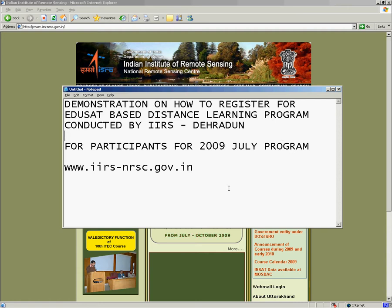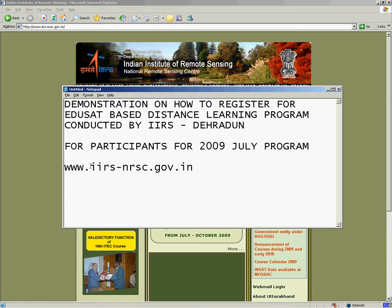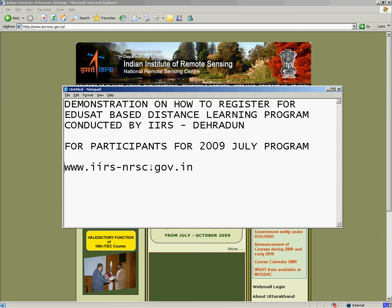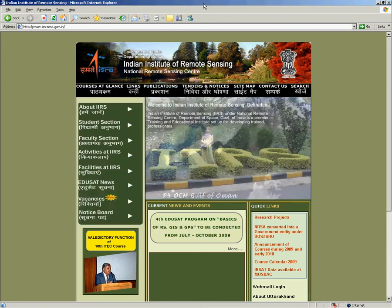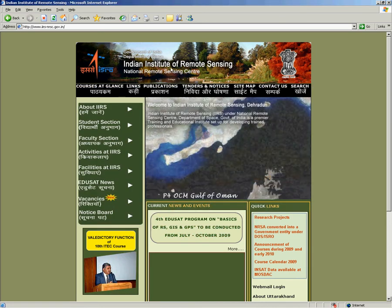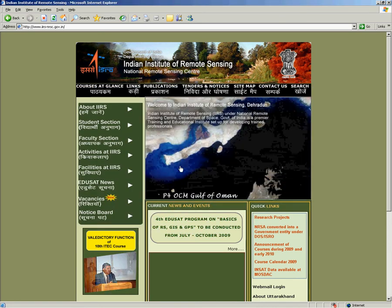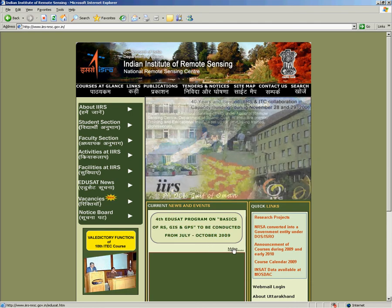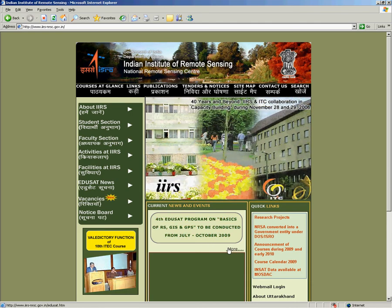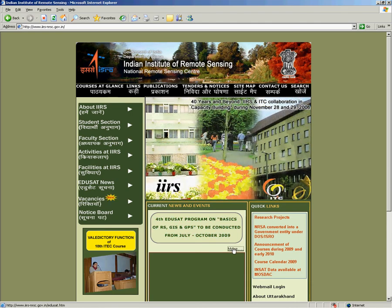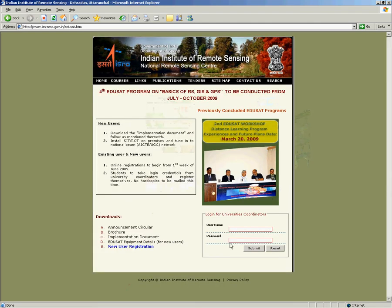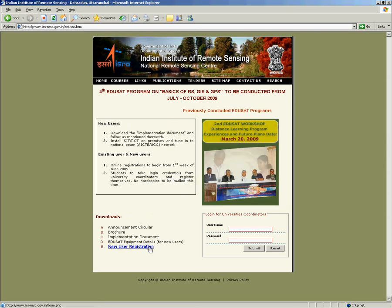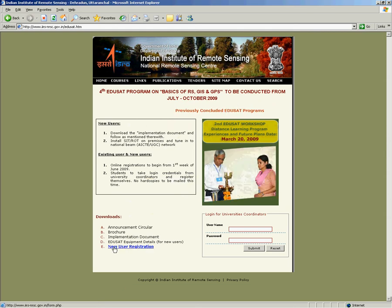Double-click on Internet Explorer and open our website www.iirs-nrse.gov.in. Once you open the site, go to our EduSat section by clicking on this button. New users will have to click on the New User Registration link.